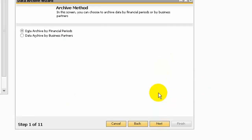In the archive method, you can choose data archive by financial period or by business partner. Here I am going to run the data archive by financial period.